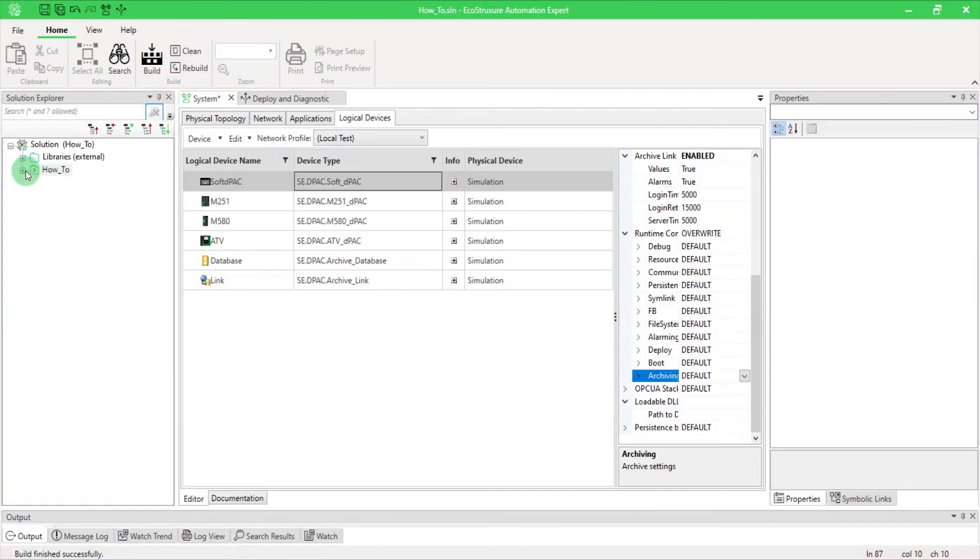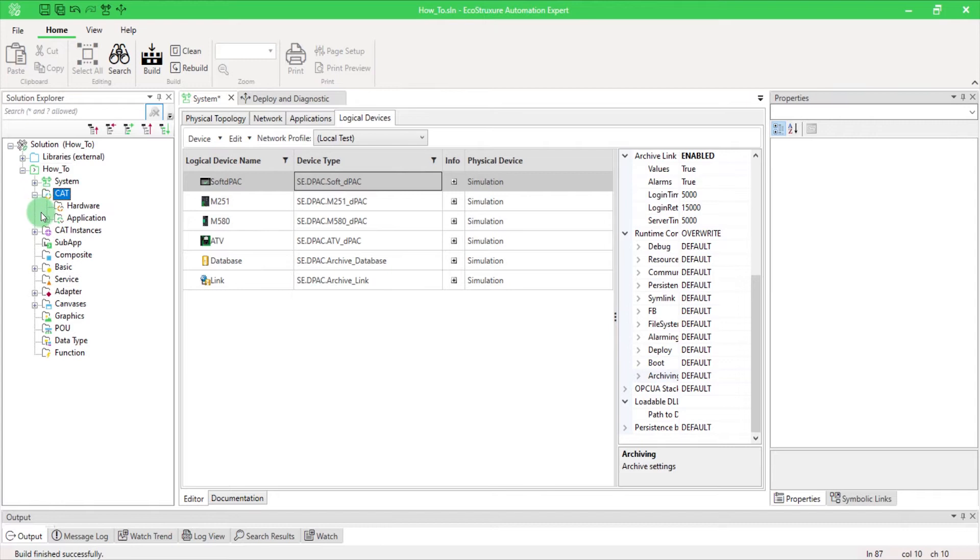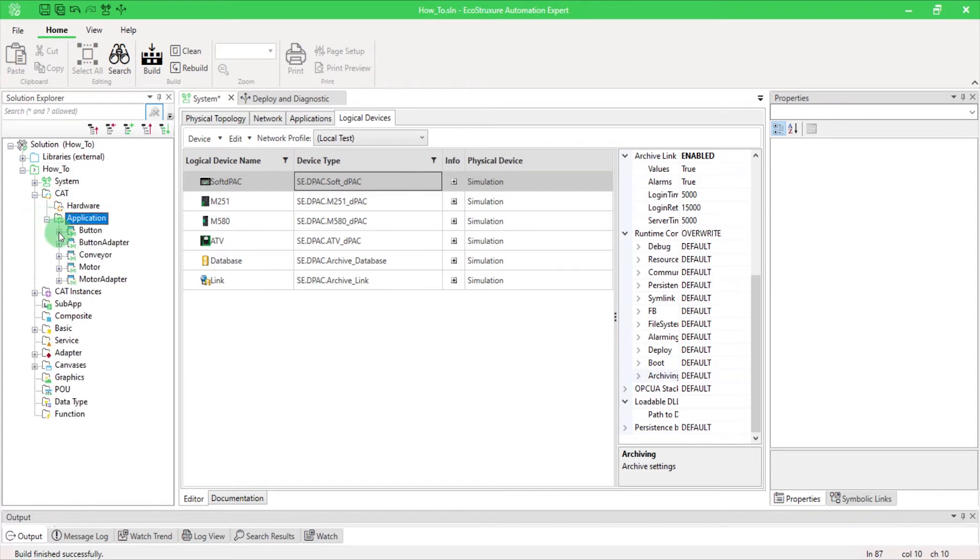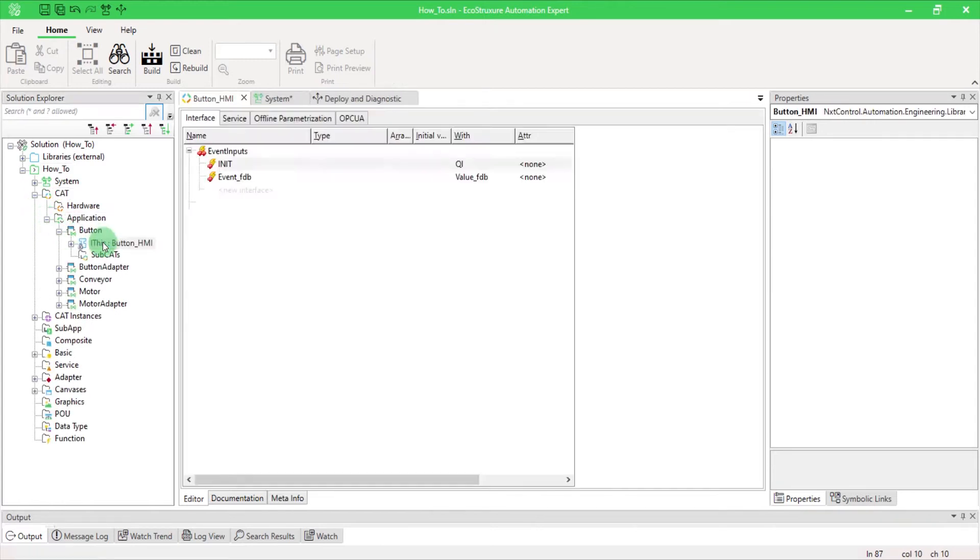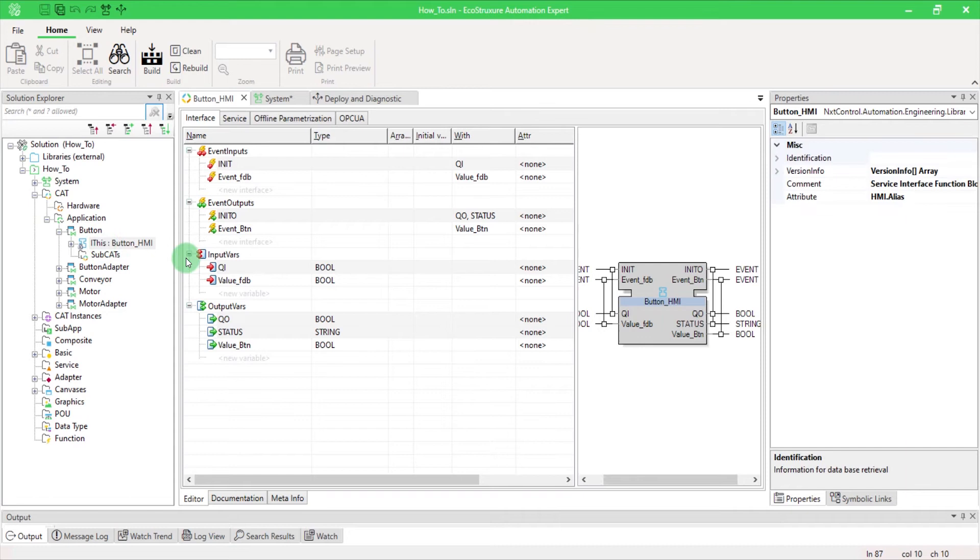To create and configure an HMI input variable for archiving, go in your CAT HMI interface and click on this symbol in the Attribute column.